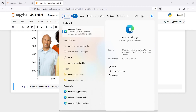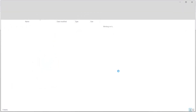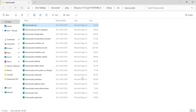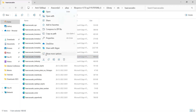In this location you will be having this file. We will use 'haarcascade_frontalface_default'. I'll click on this file location and copy its path.